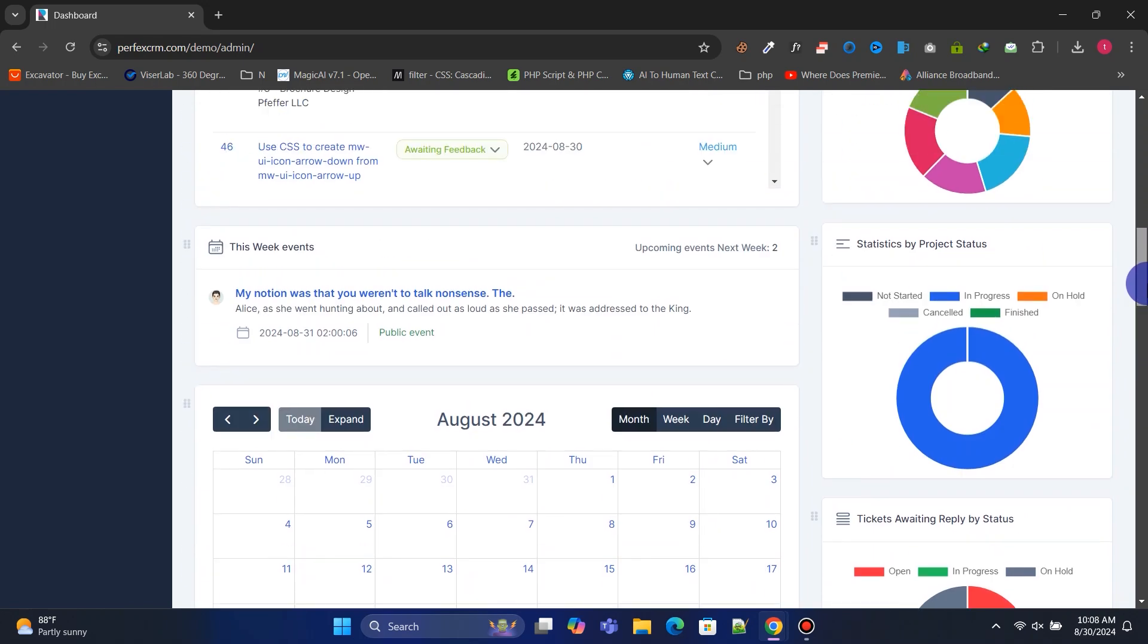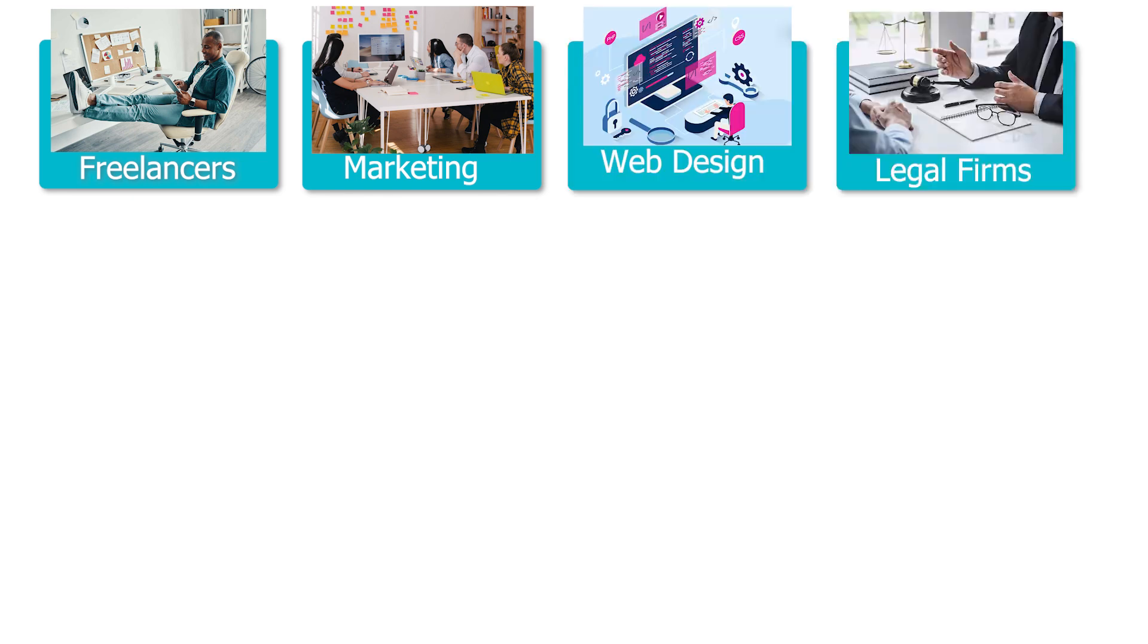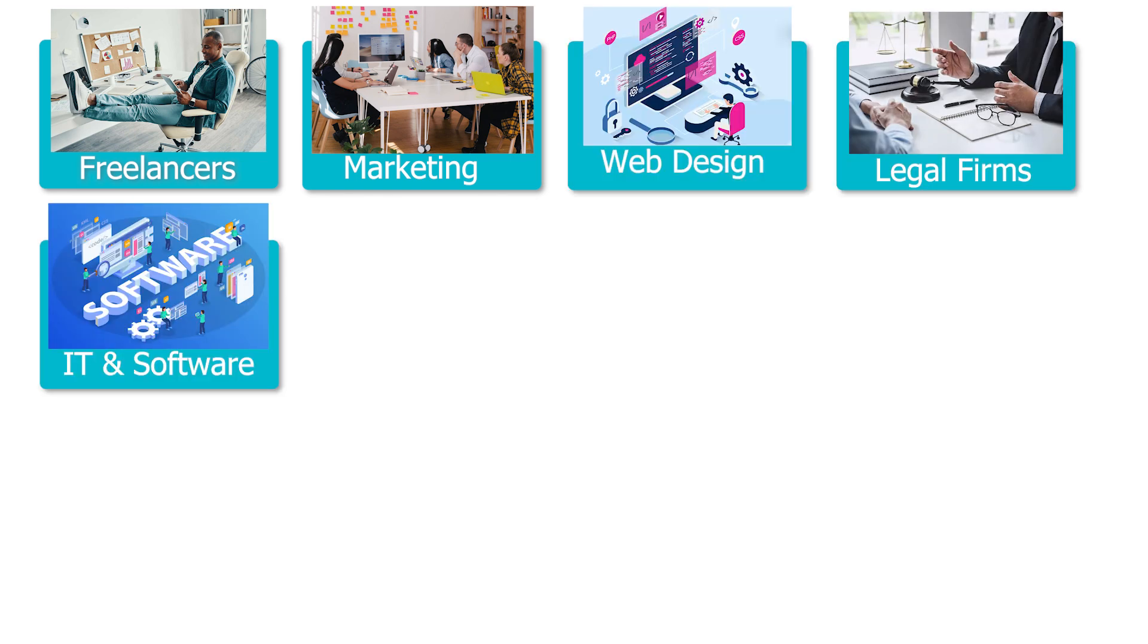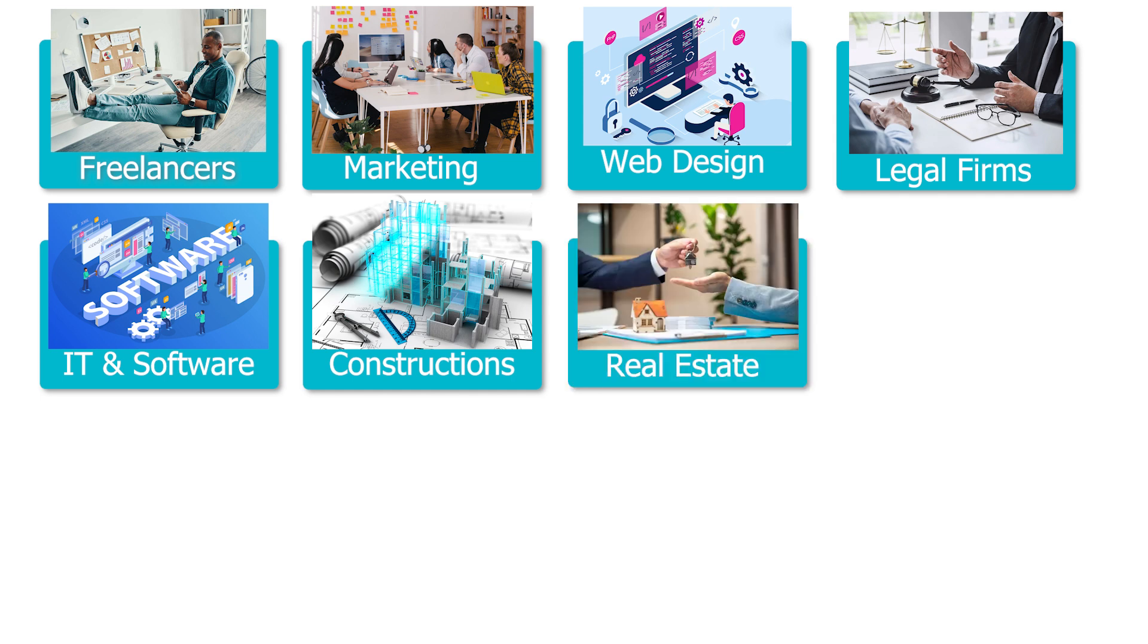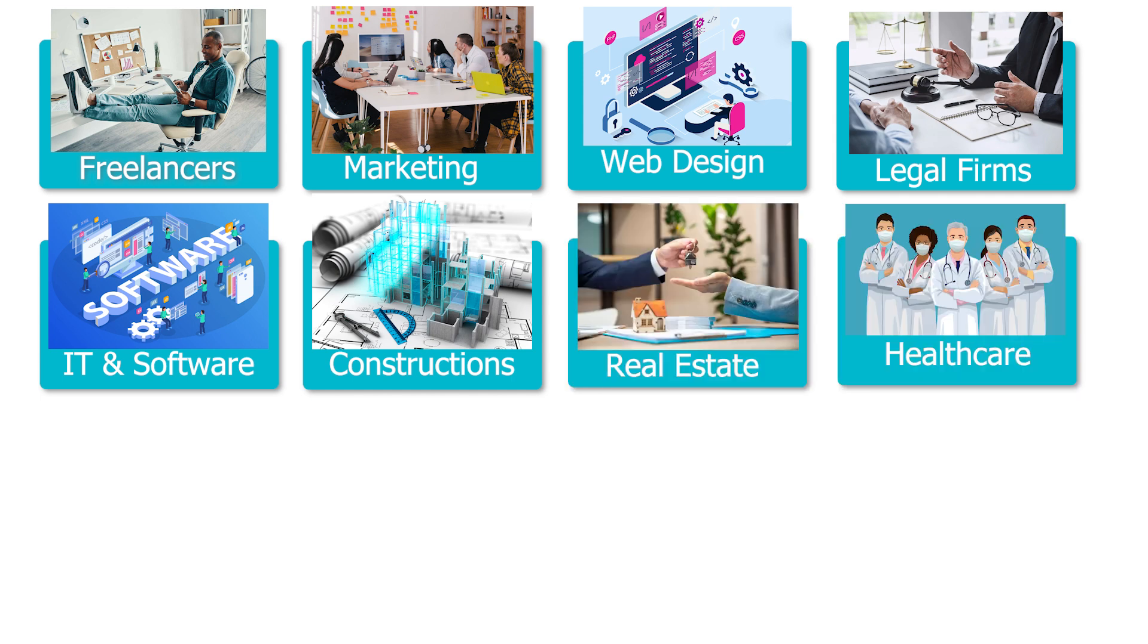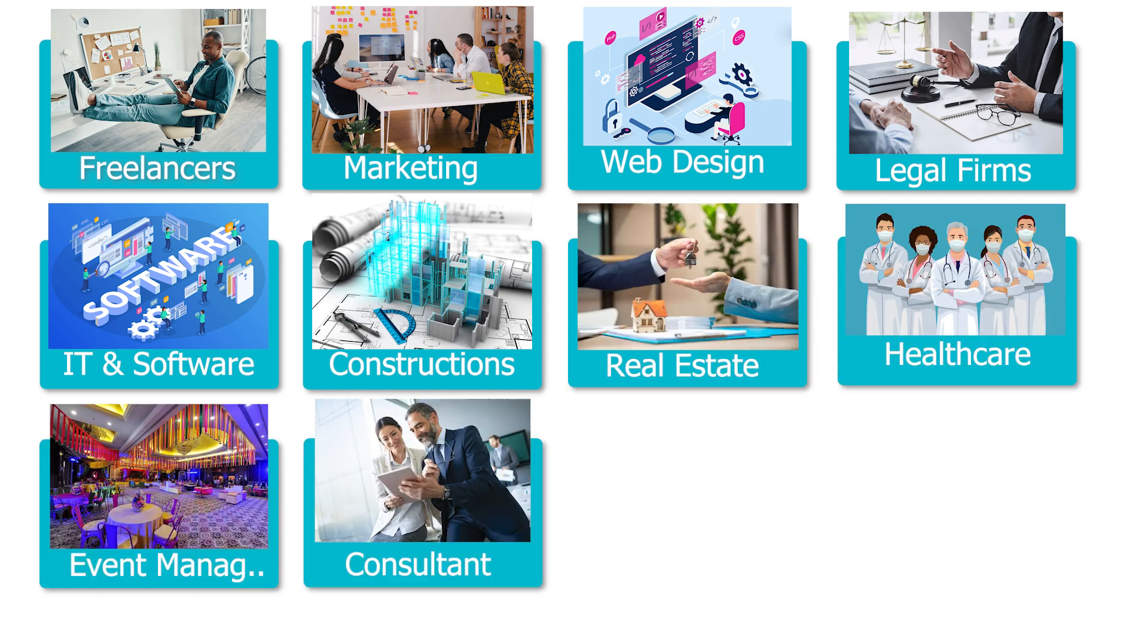This CRM is perfect for freelancers, digital marketing agencies, web design agencies, legal firms, IT and software development companies, construction companies, real estate professionals, healthcare providers, event management companies, consultants, and many more.